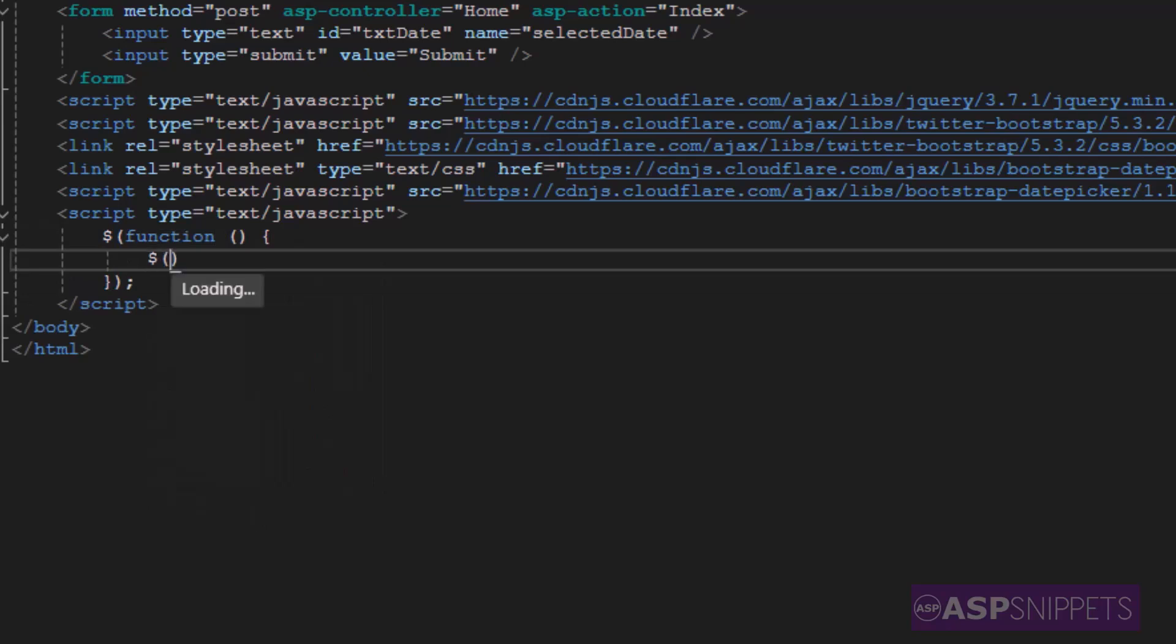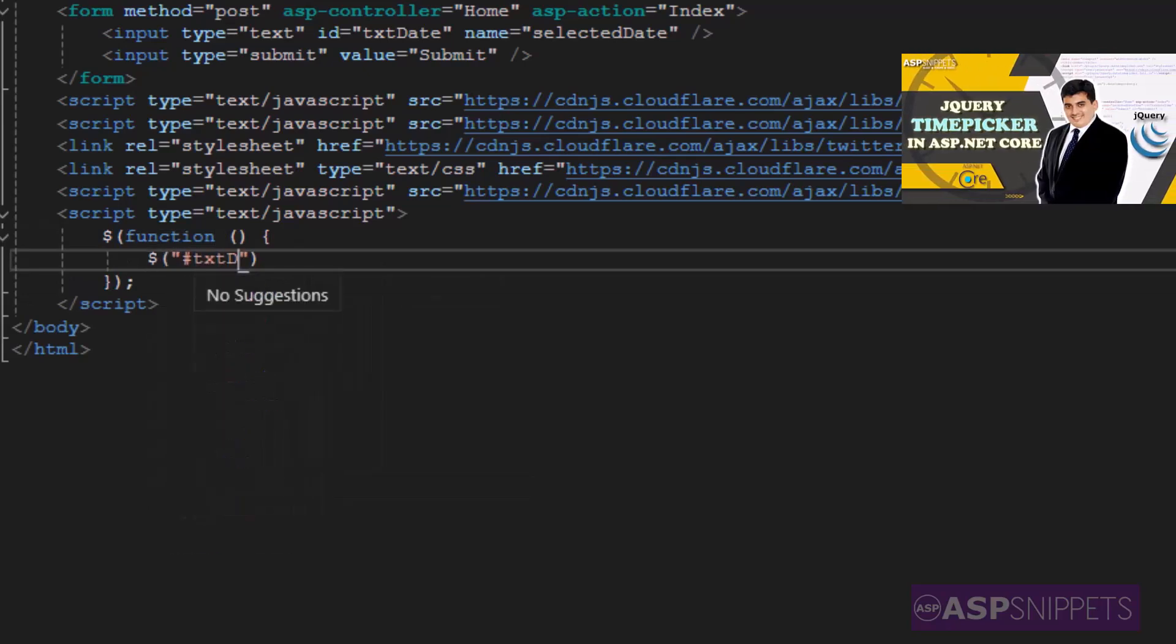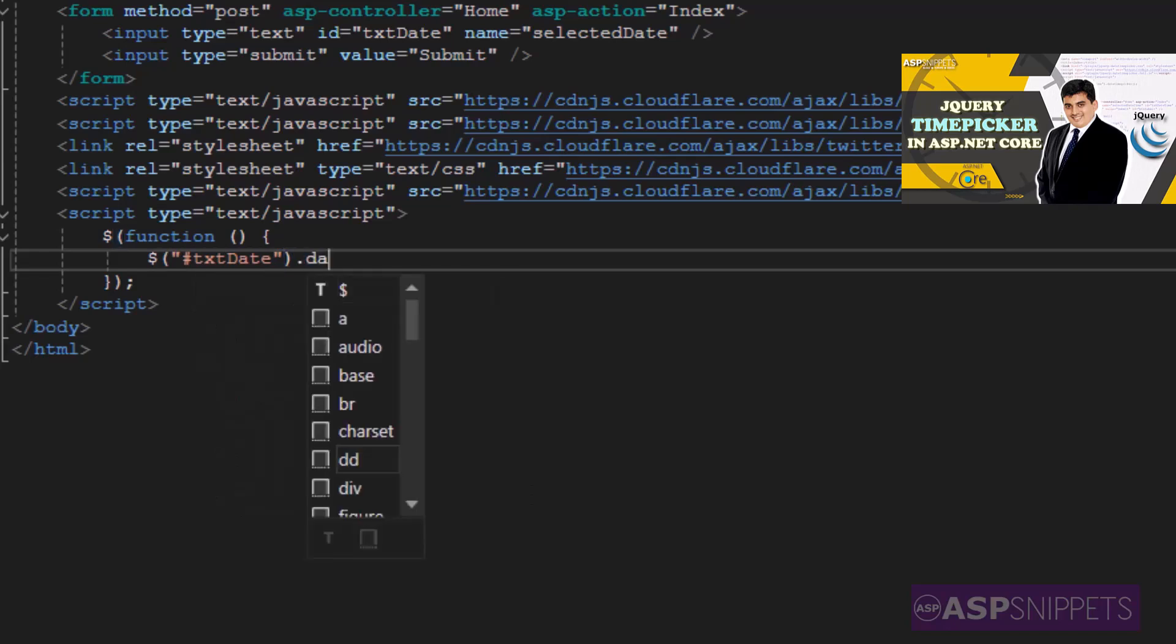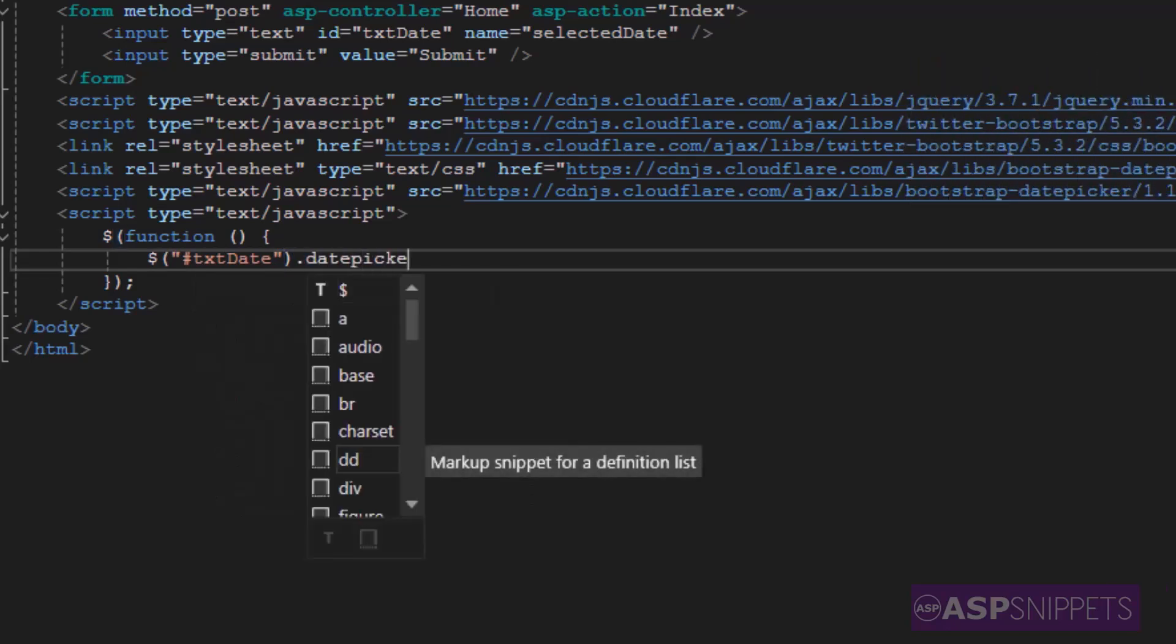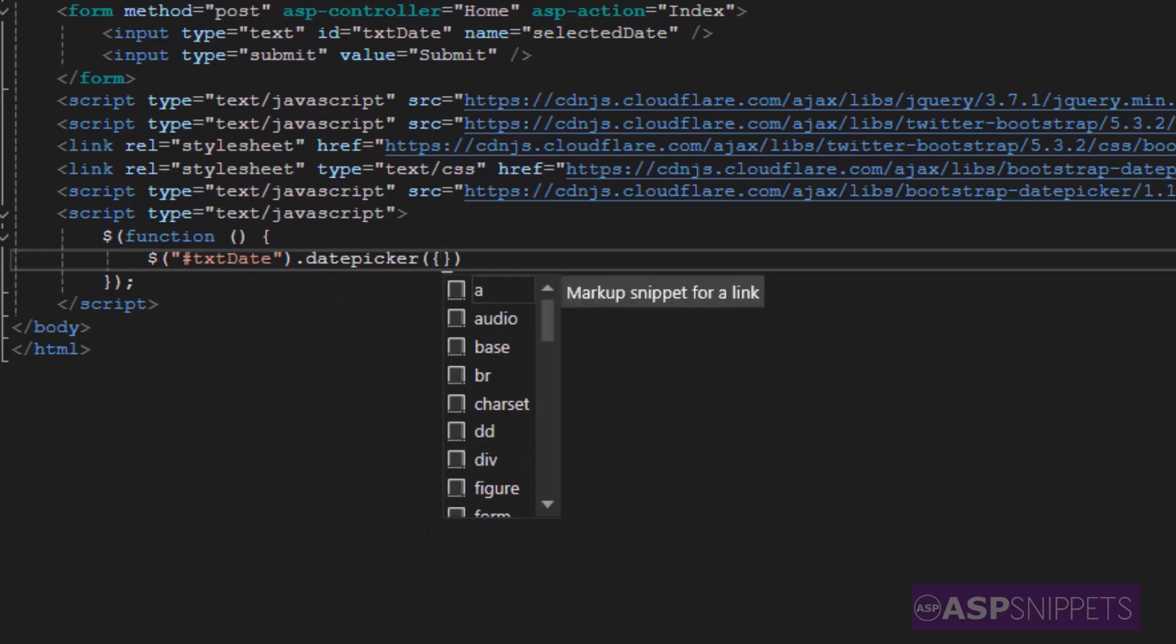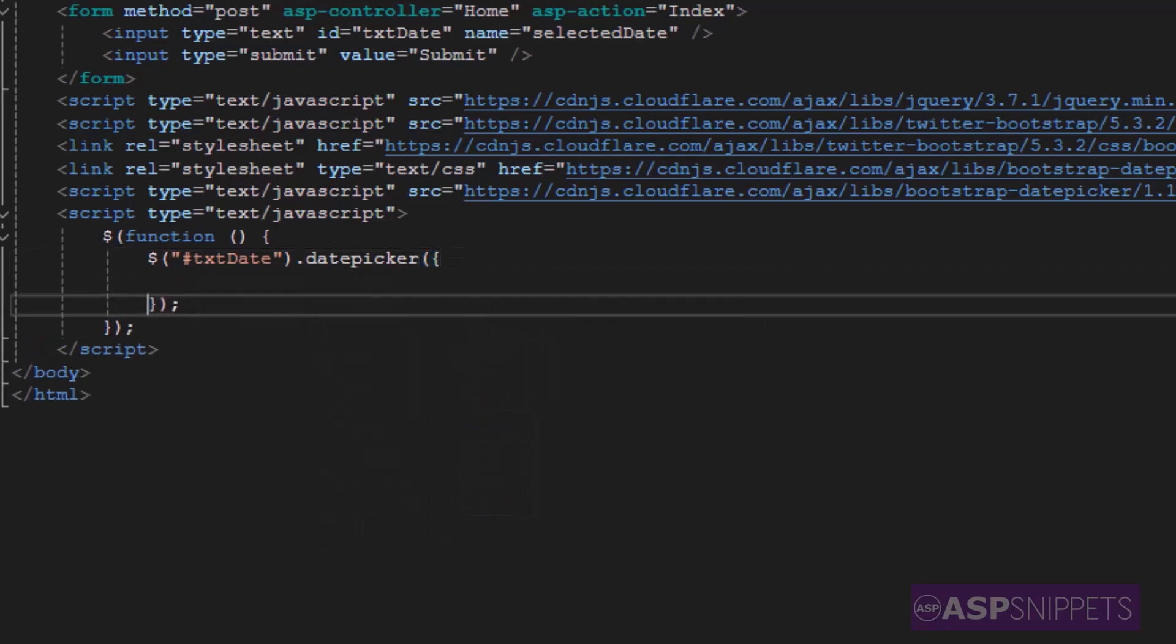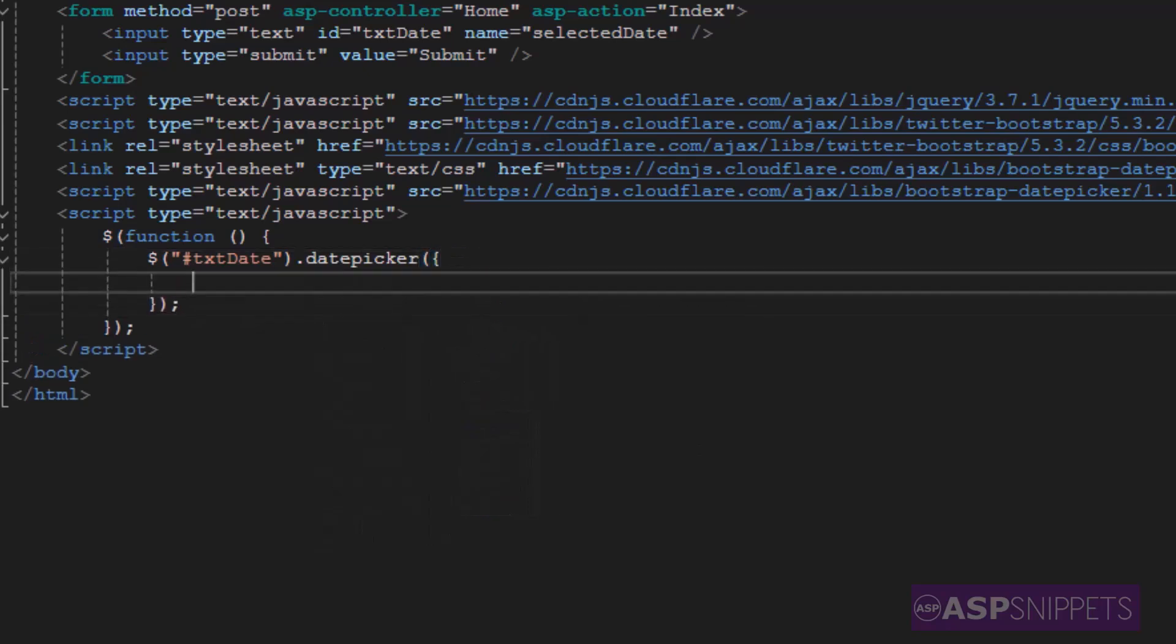Now here I am selecting the date text box and I'm applying the Bootstrap date picker plugin to the text box. Inside the plugin there are some properties which I will be setting.